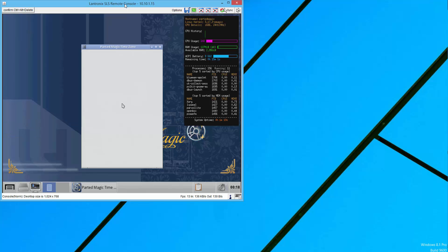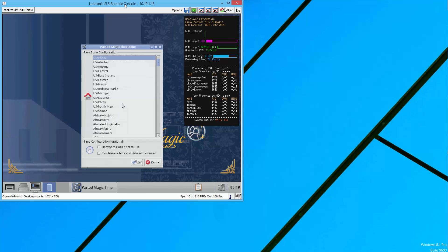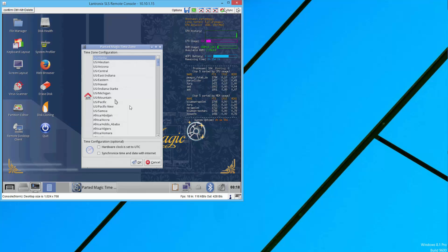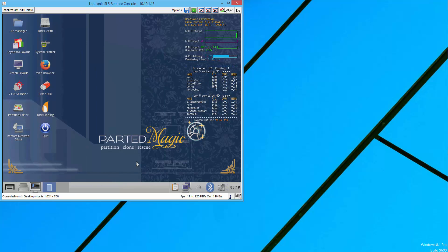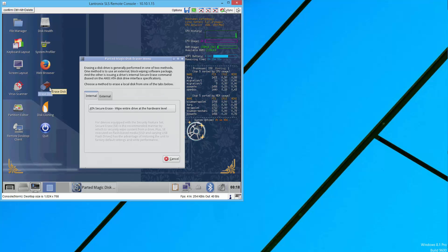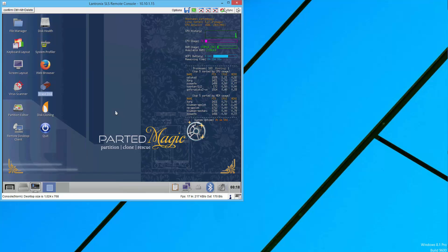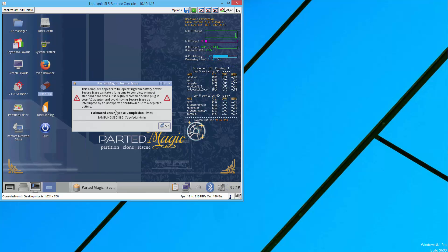This is what Parted Magic looks like. Erase disk is what I want. Double click. Samsung 830, so it found the drive.